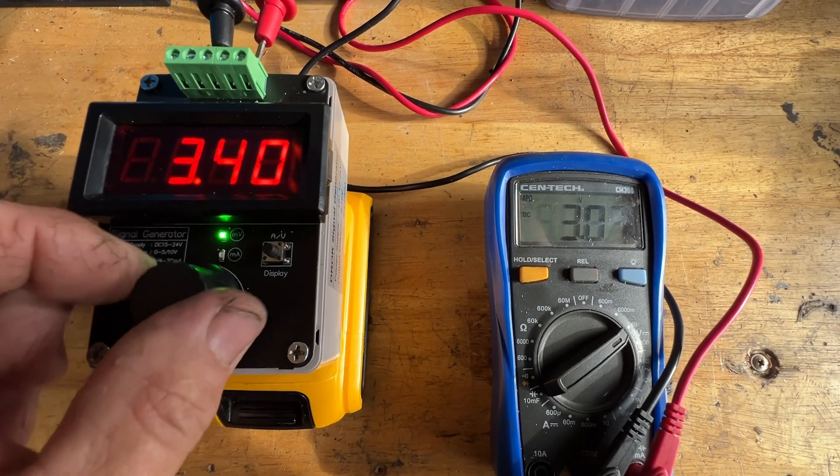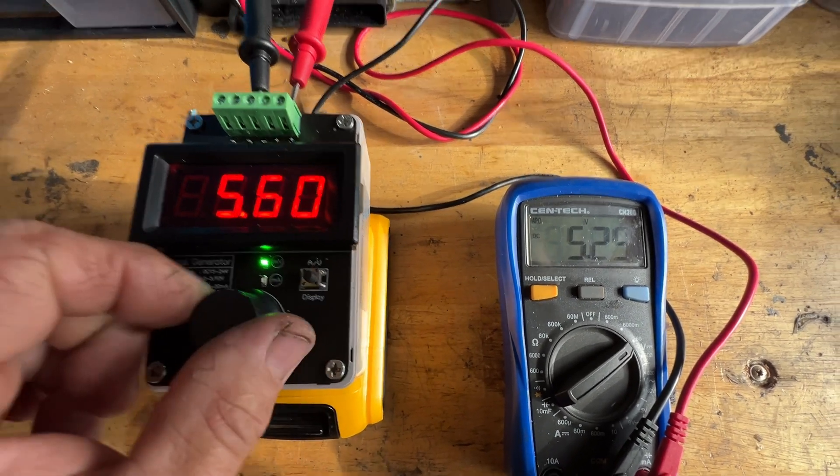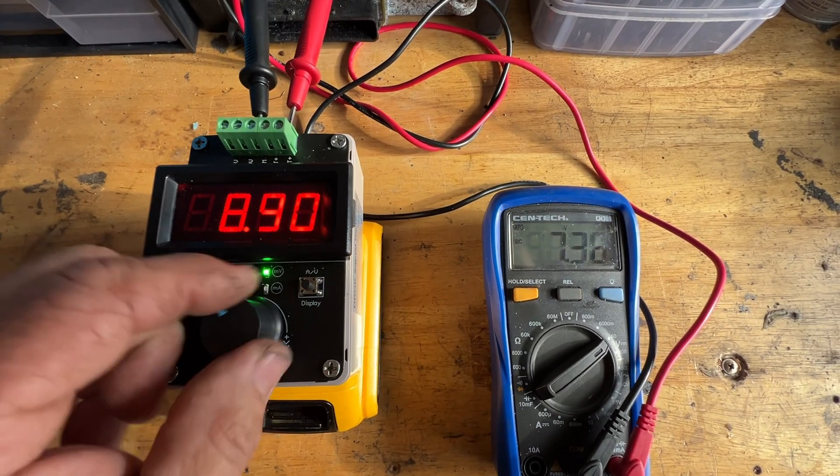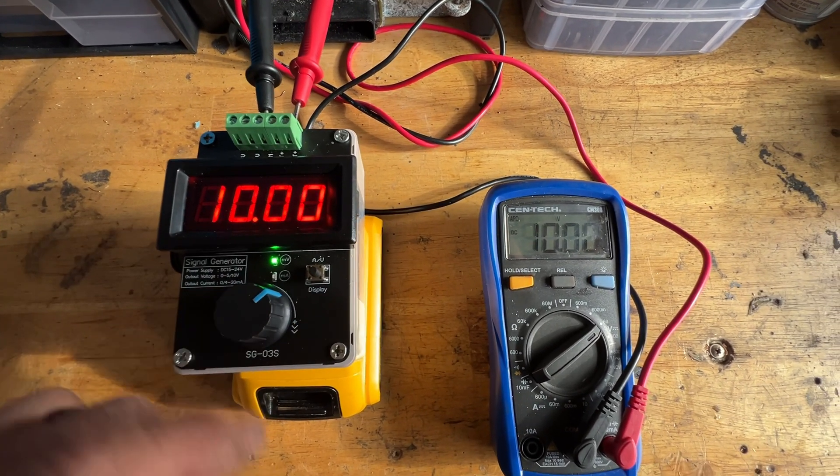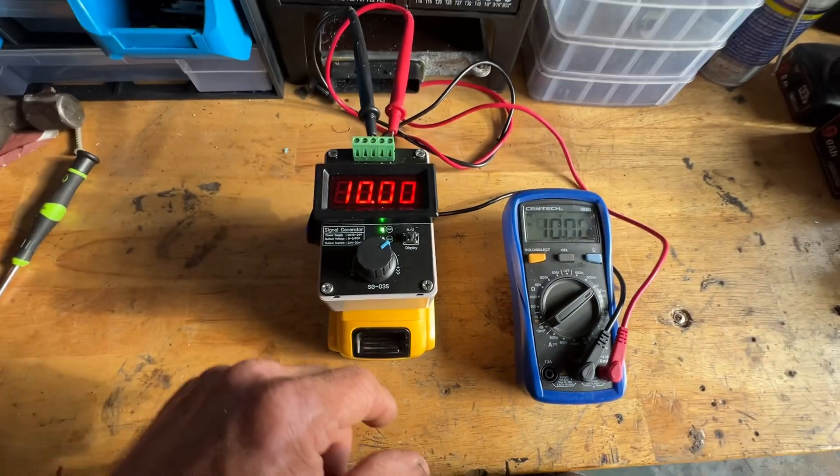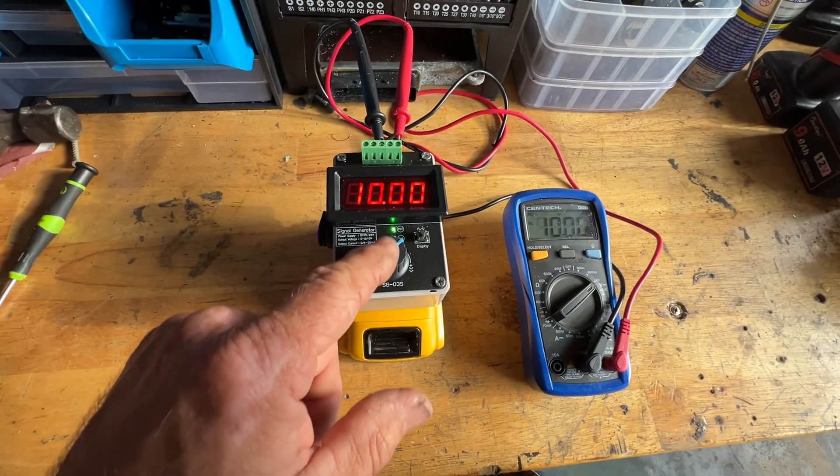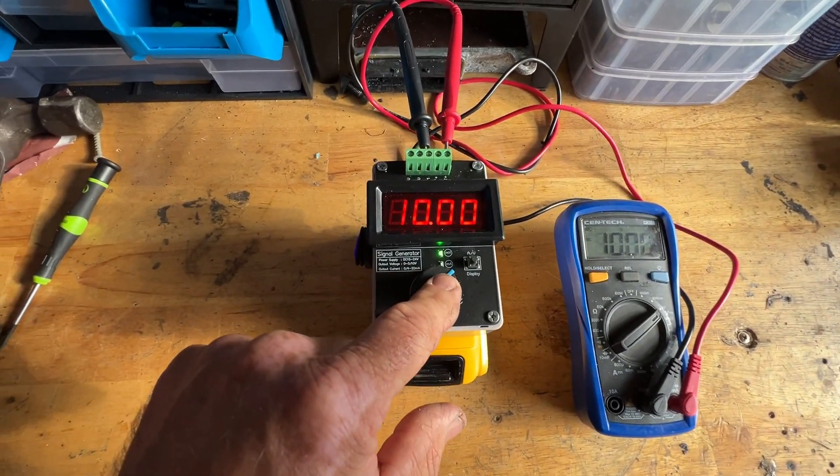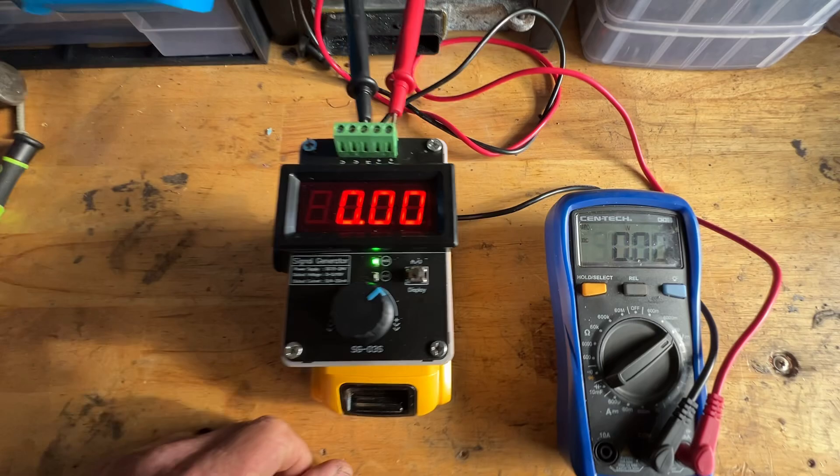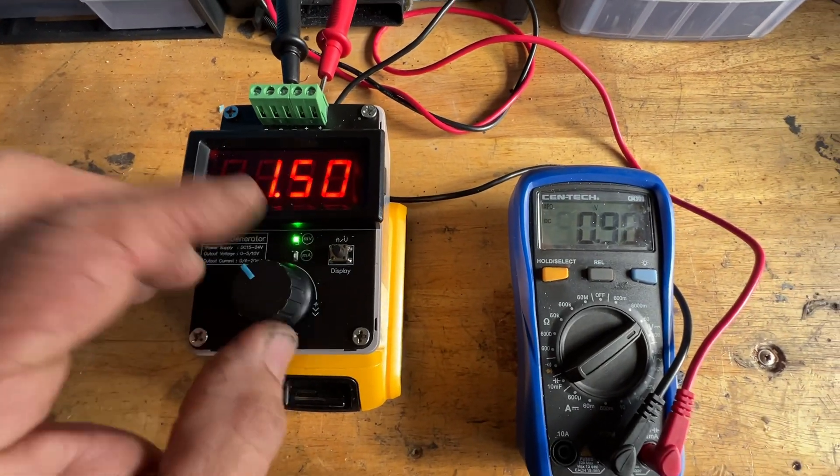And I've got my zero to 10 volts, and it will peg out at 10, stays right there. And if you want to clear it, just push the button and it goes back to zero, and you can start all over again.